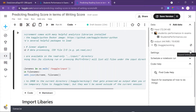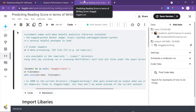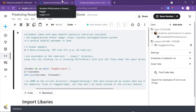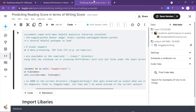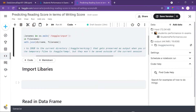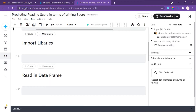Hello everyone, today I'm going to be working through how to predict reading scores in terms of writing scores, using a least squares regression line. This is going to be live — I'm not going to edit the video, so you're going to see all my mistakes and my thought process. The dataset is linked down below in the description, and the notebook is also linked down below.